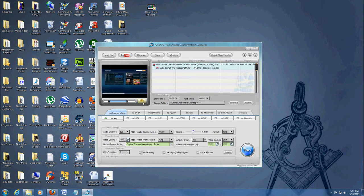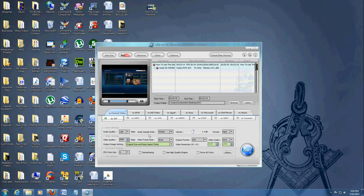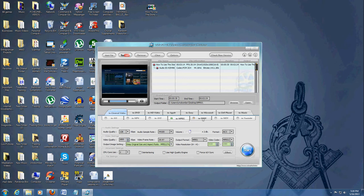You can also take a snapshot picture here. A really useful tool. They have a lot of formats you can convert to. Right now, it's set for AVI, but there's MP4, AVC, MPEG, WMV, MOV.